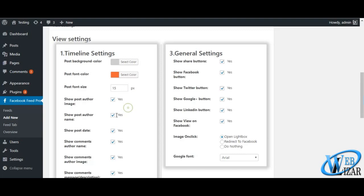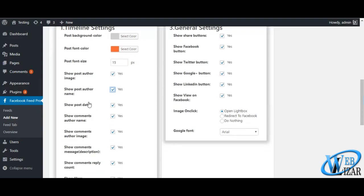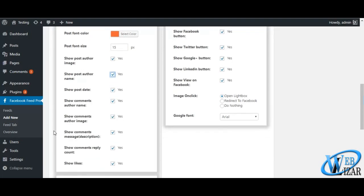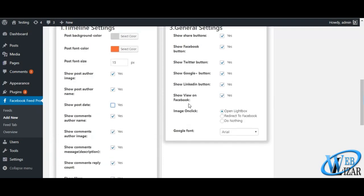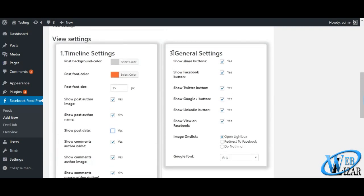In timeline settings, you can configure post font color, size, author image, author name, post date and some similar author settings. Also you can customize whether you want to show comments message, show comments reply count and likes.